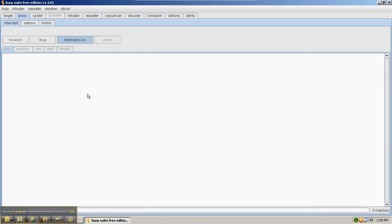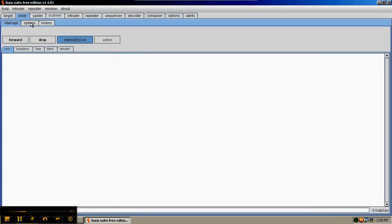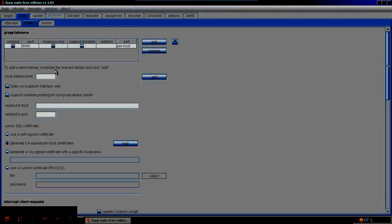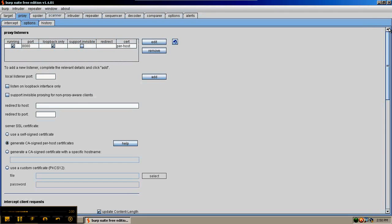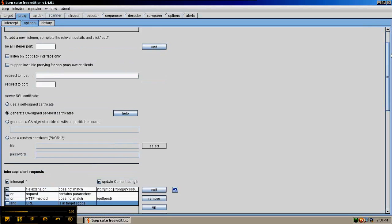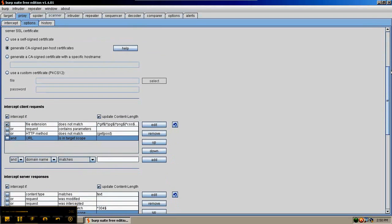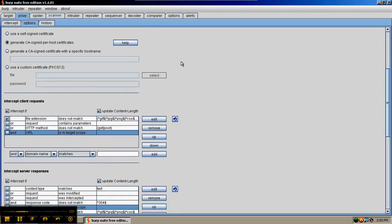A better way to do interception is to only intercept items that you want to see. One of the ways to do this is go to Options, and then add a line here for the URL being in target scope. If your Burp Suite is not already configured for this...